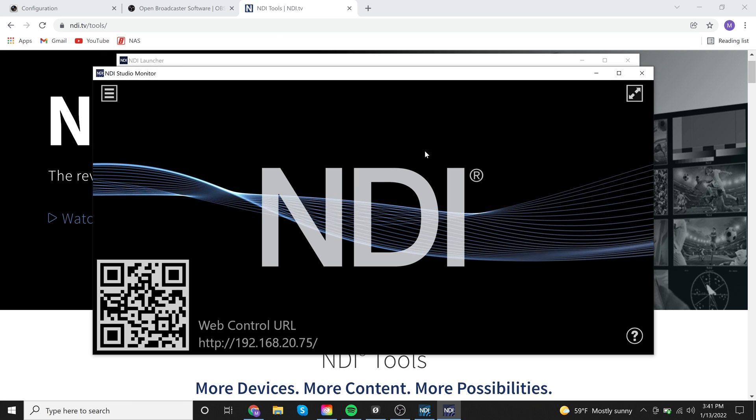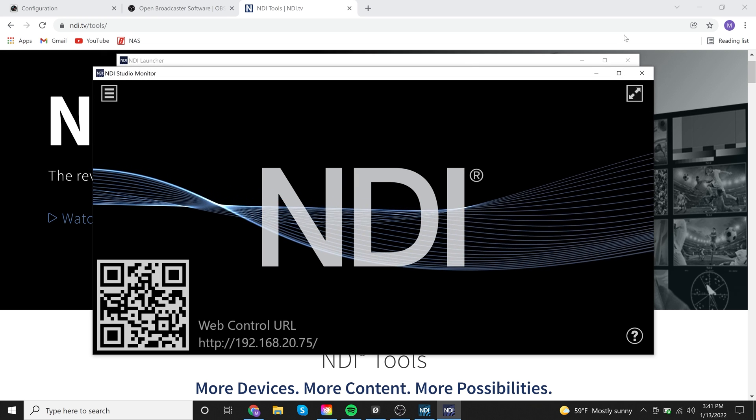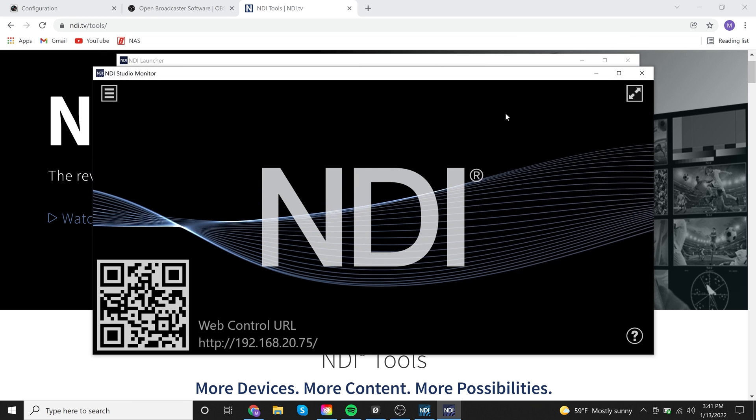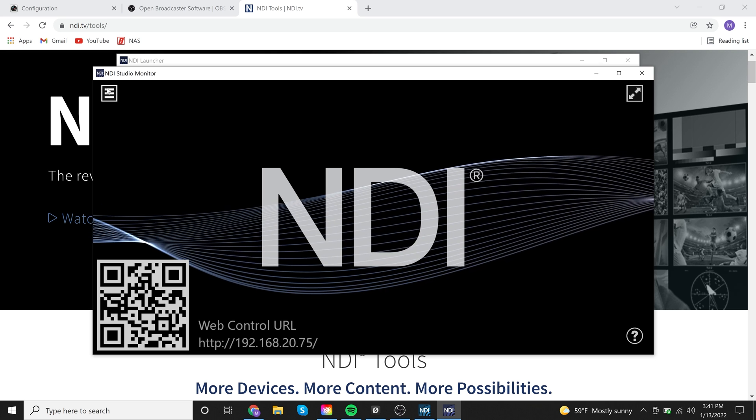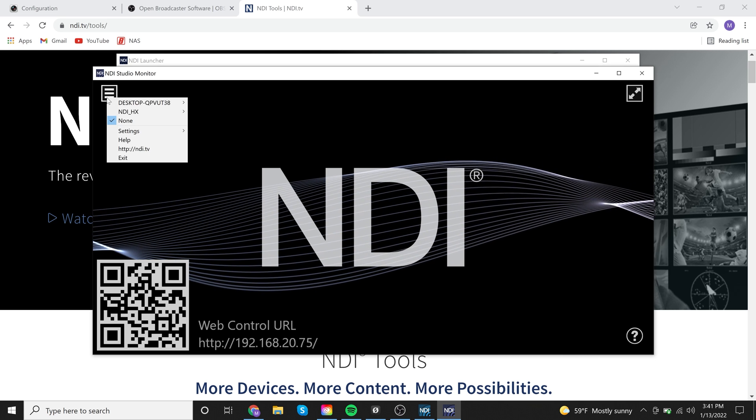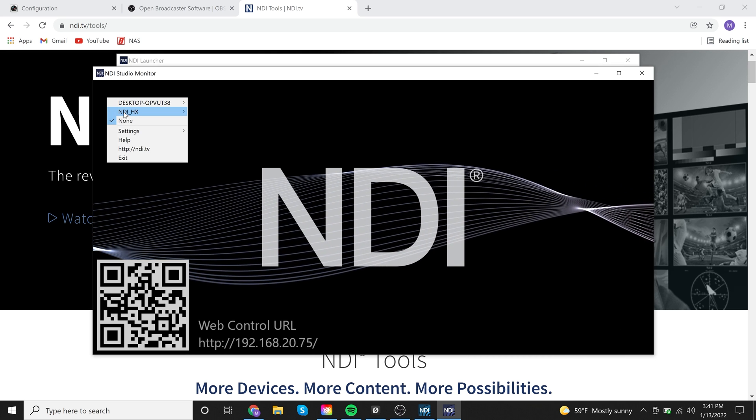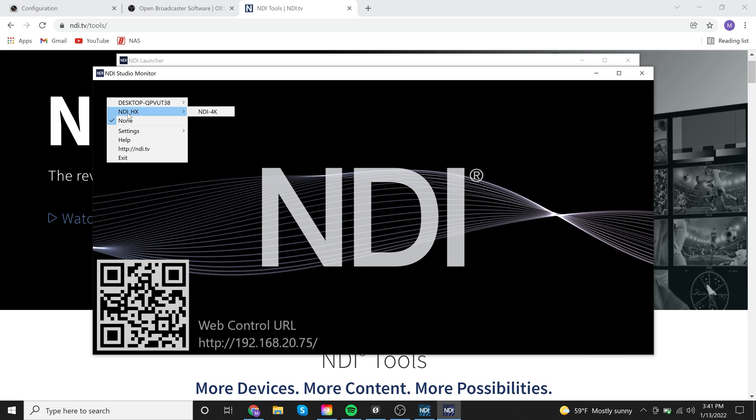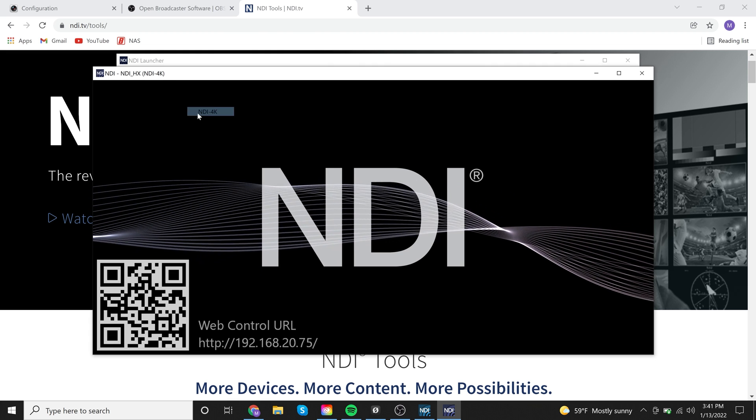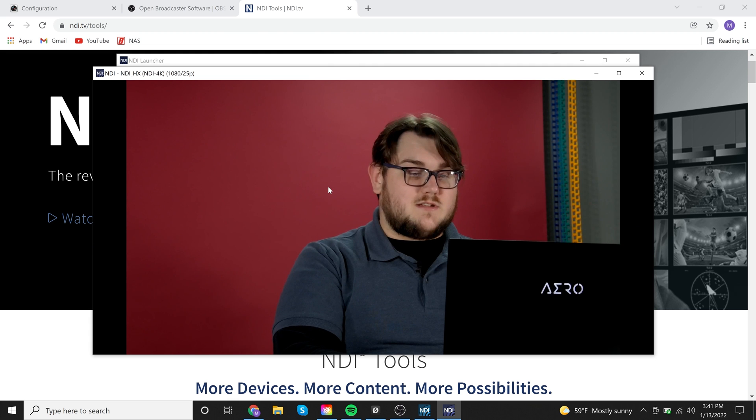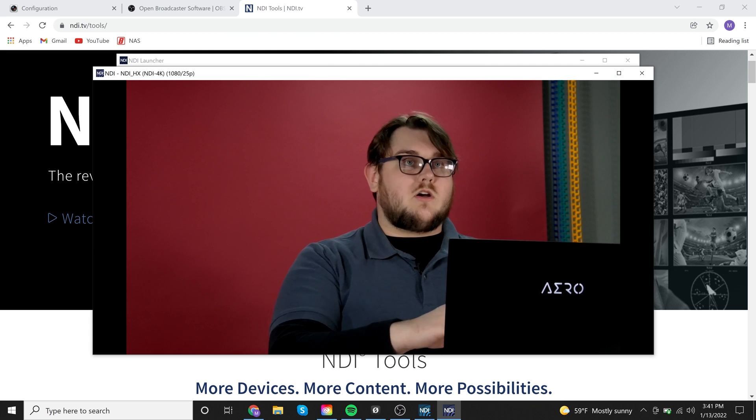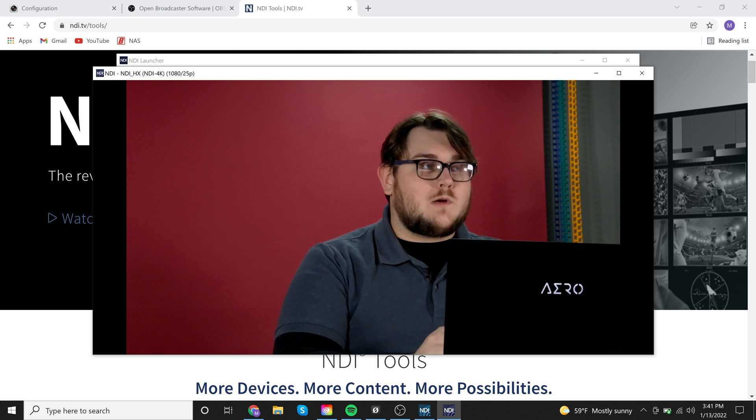So once I open it up, this is what you're going to be looking at is the screen. And if you go over here to this little menu button right here, you can click here and then go to NDI HX. And then it pulls up the NDI 4K, which is on the network. And boom, there's our NDI camera.